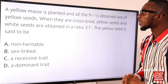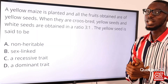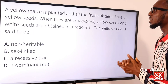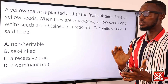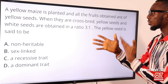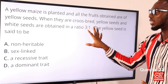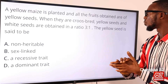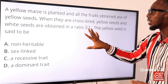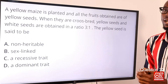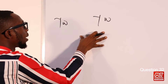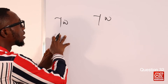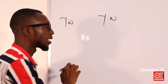Question 32. A yellow maize is planted and all the fruits obtained are yellow seeds. When crossbred, yellow seeds and white seeds are obtained in a ratio of 3:1. When the planting was done we got all yellow seeds, and once these yellow seeds were crossbred, the result was a 3:1 ratio — yellow in 3 and white seed in 1. This tells us that the yellow is dominant and the white is recessive, and the crossing is heterozygous.